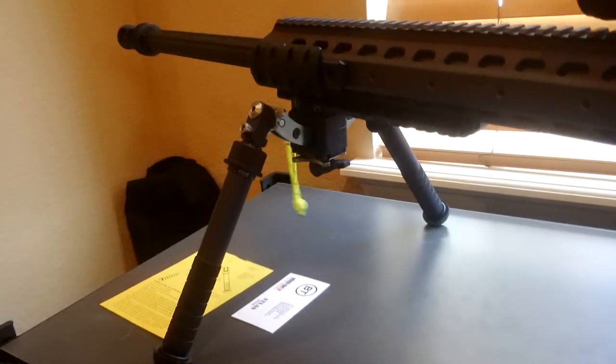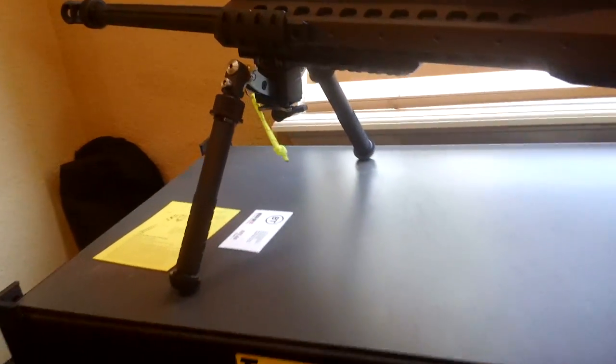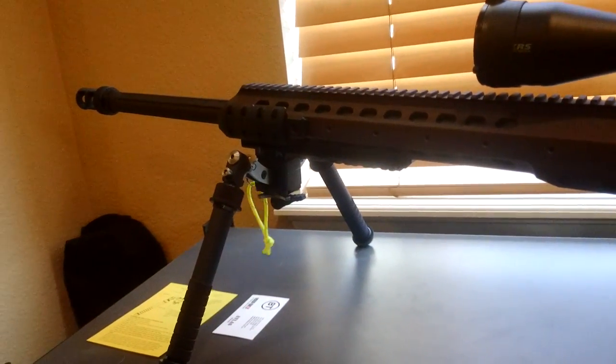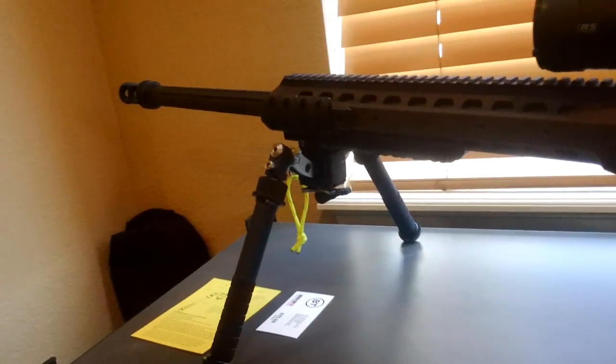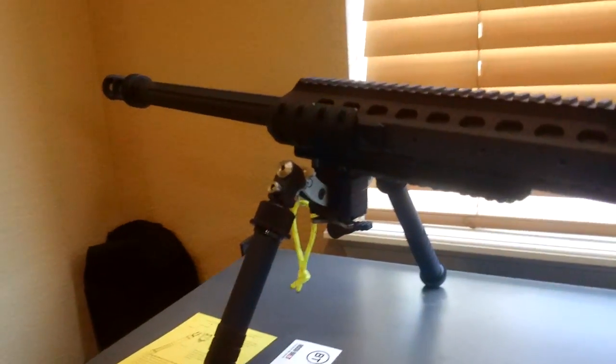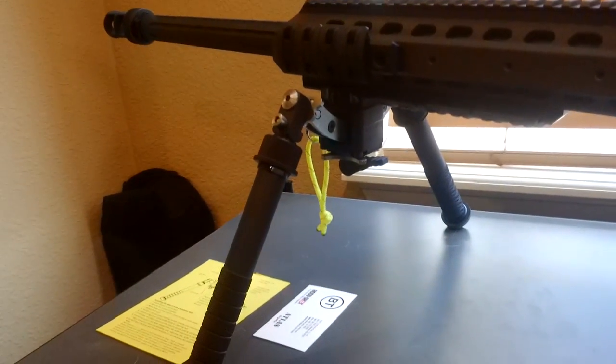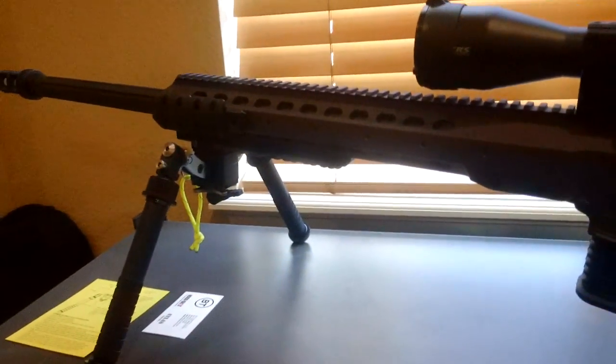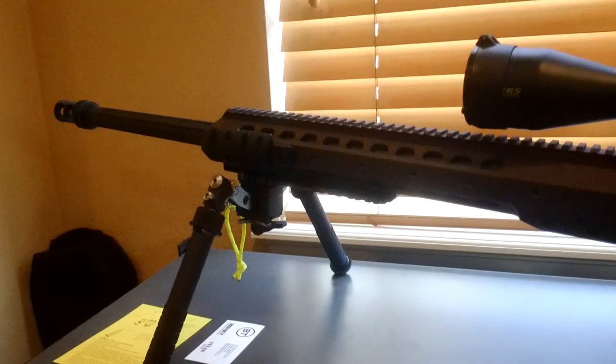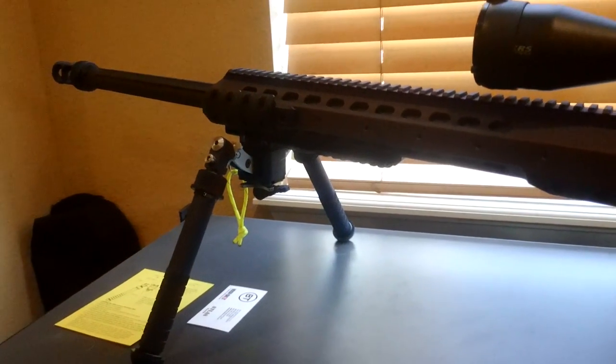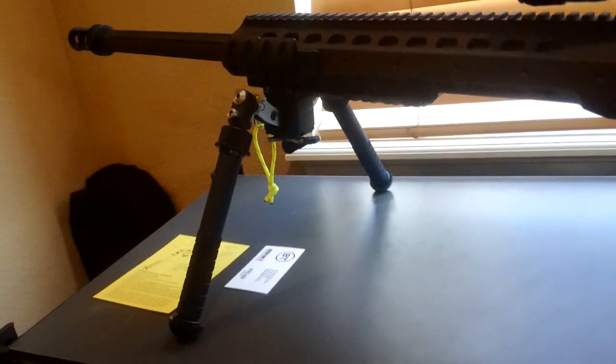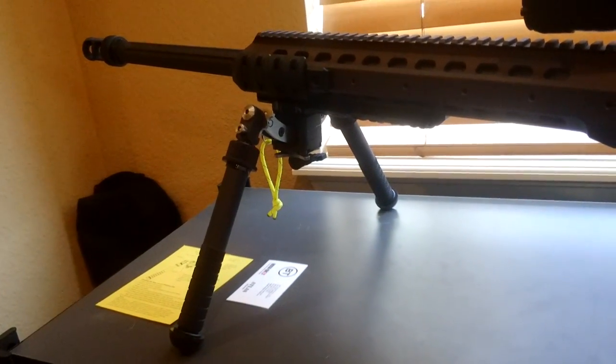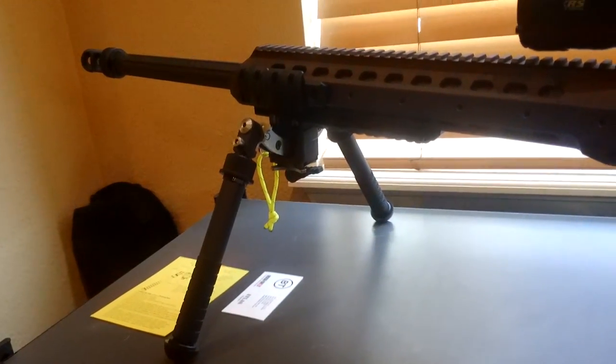We're gonna try and, once the weather gets a little better, we'll try and get it out and do a little live fire and add that to the material for the review. But as far as first impressions, I like it. It's beefy and it seems to work exactly the way they advertise.